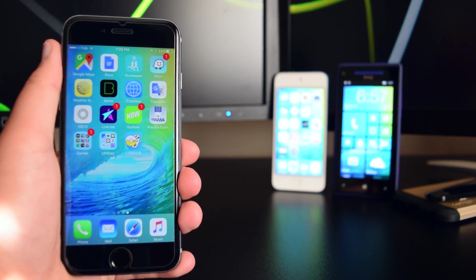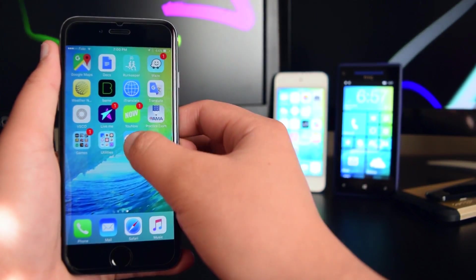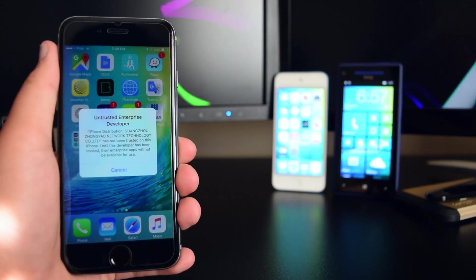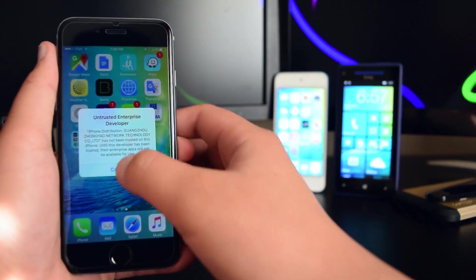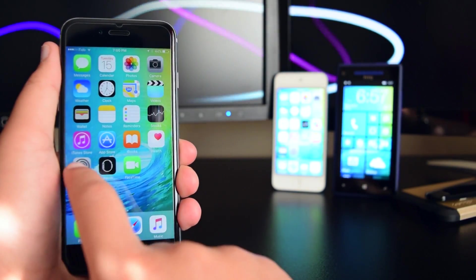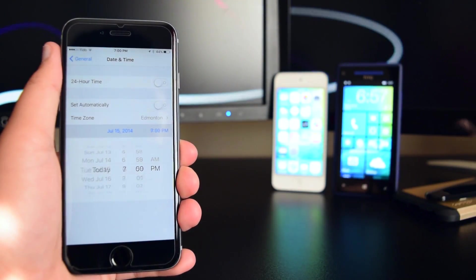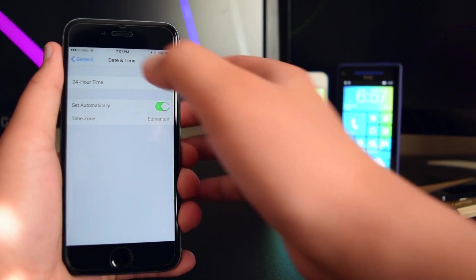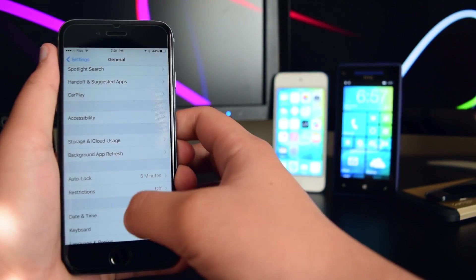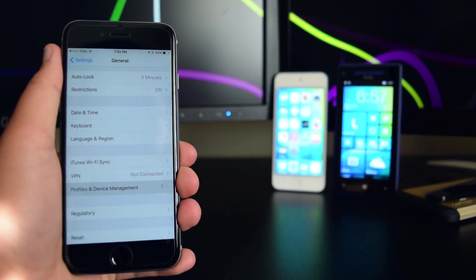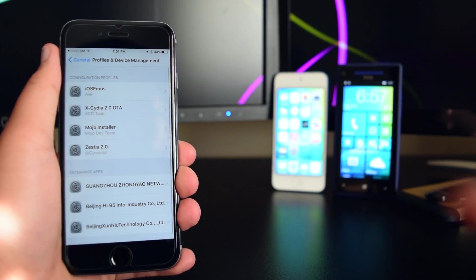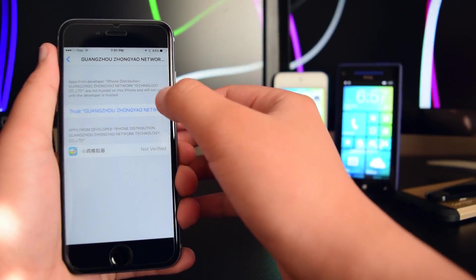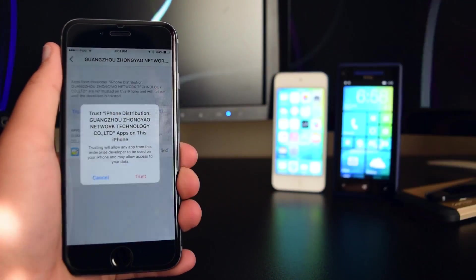The application has loaded, but if you tap on it it'll say 'Untrusted Developer.' Head into Settings, go into Profiles & Device Management, find the developer, tap on Trust, and trust the application.